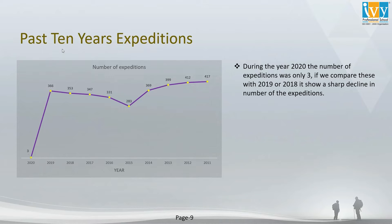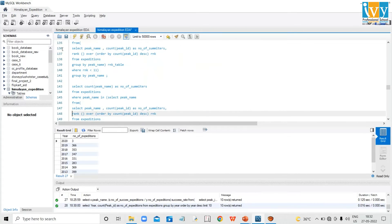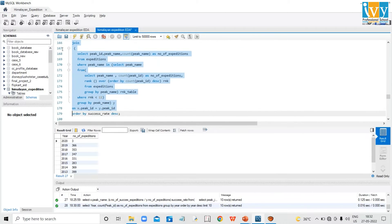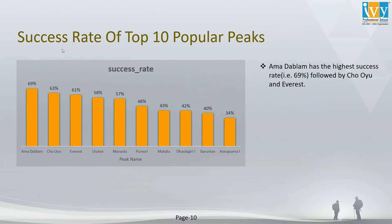Now let's review the code for the success rate of the top 10 popular mountains. When I run this code it returns the peak name and its success rate, all taken from the expedition table. In the chart, Amadablam has the highest success rate at 69%, followed by Mount Chooyu and Everest.